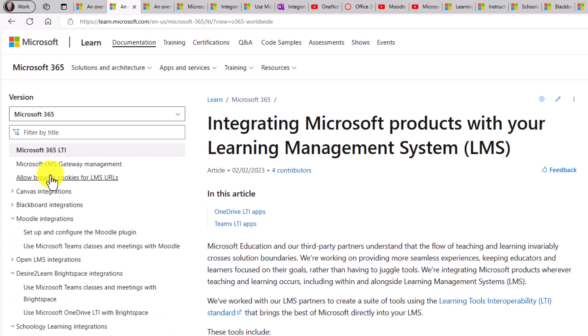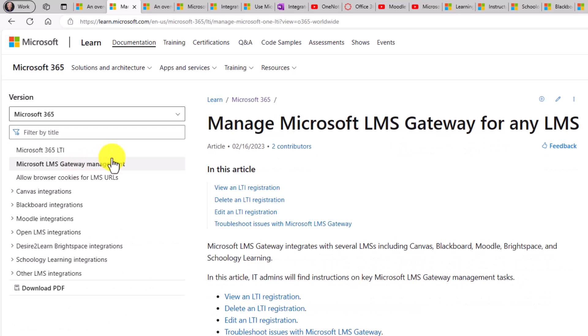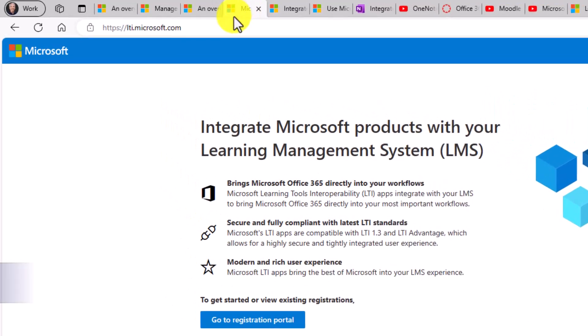The next thing I want to show is the LMS gateway. So going here, this is how you're going to manage the main LMS gateway for any of our LTI apps. And to pull this up specifically, I'm going to open up this site here.